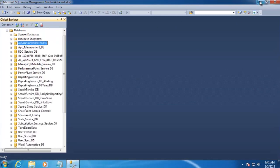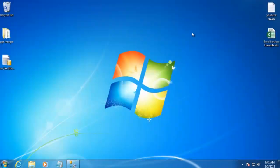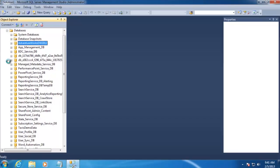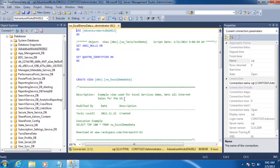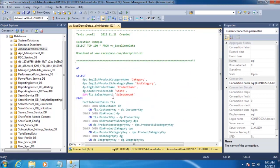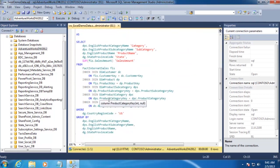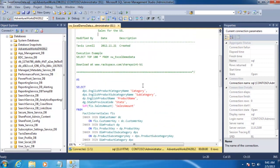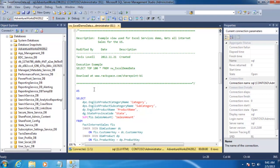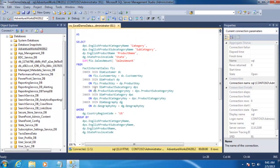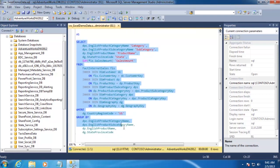I've gone ahead and written a query ahead of time that's going to pull all the data we want to show in our Excel Services report. Now, you can pause the screen and type all this out, or you could go to www.rackspace.com slash SharePoint dash BI. And there should be a link on that page to download this file. Let's take a quick look at what this view is pulling.